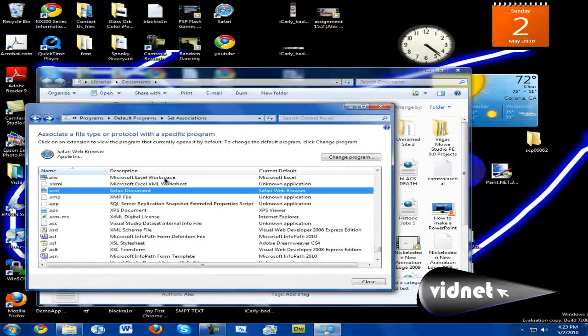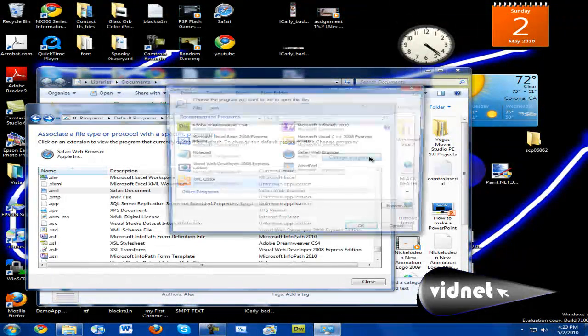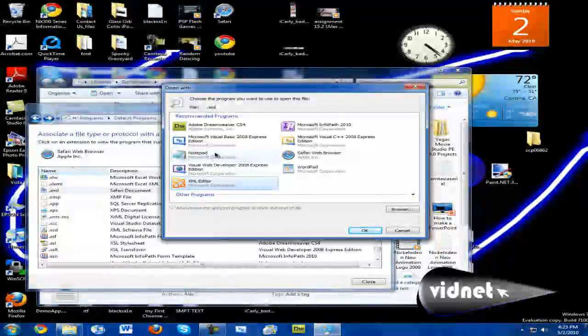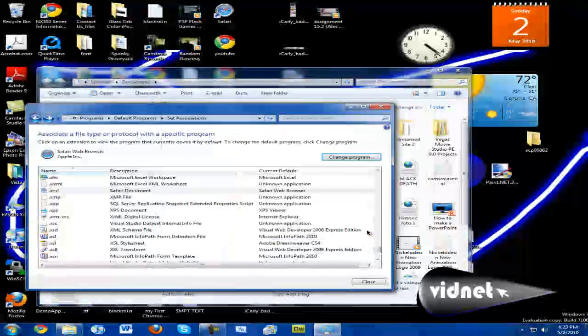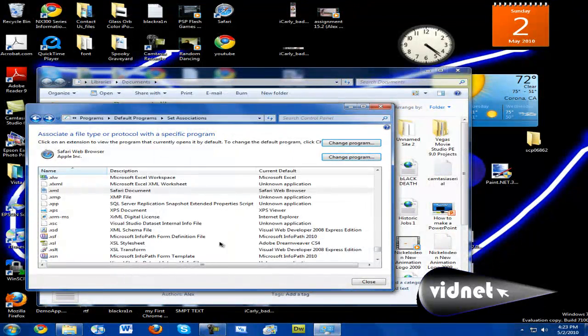It says it's a Safari document. I don't want it to be a Safari document. I'm just going to say I want to open it in the XML editor in Microsoft Office. Click OK and set it.